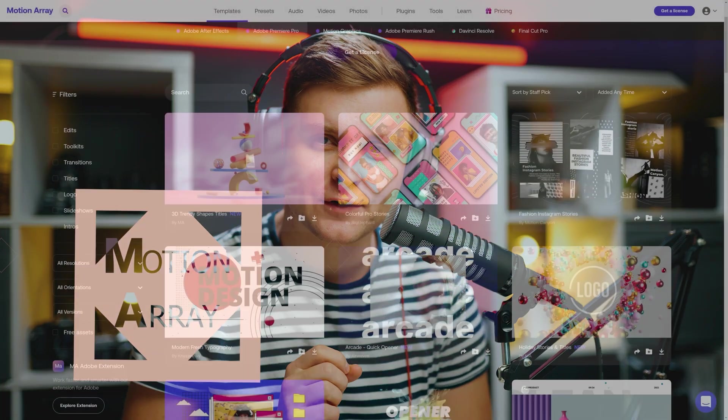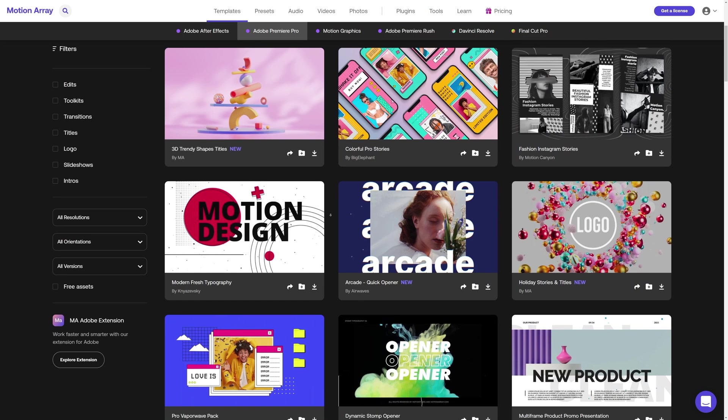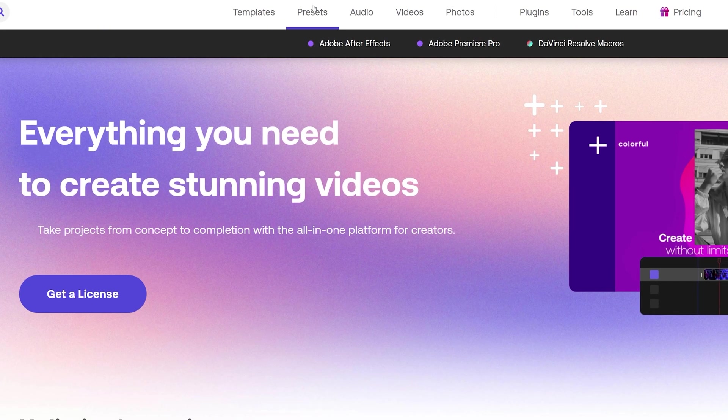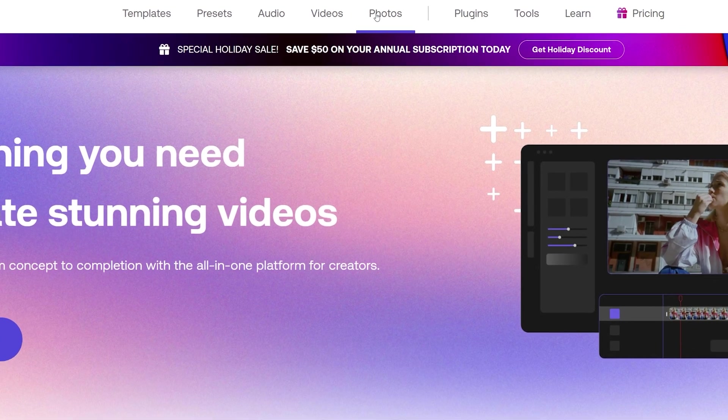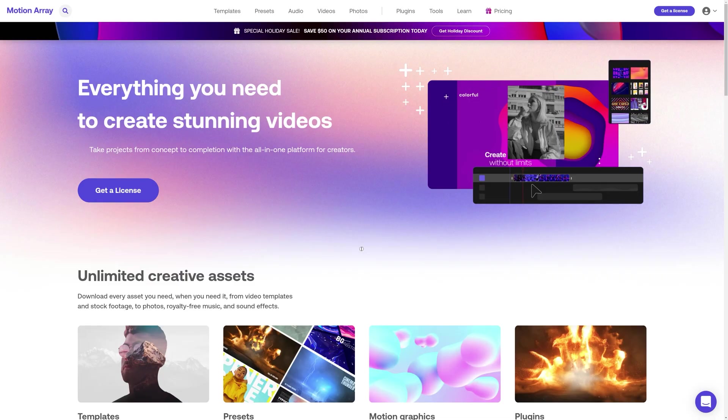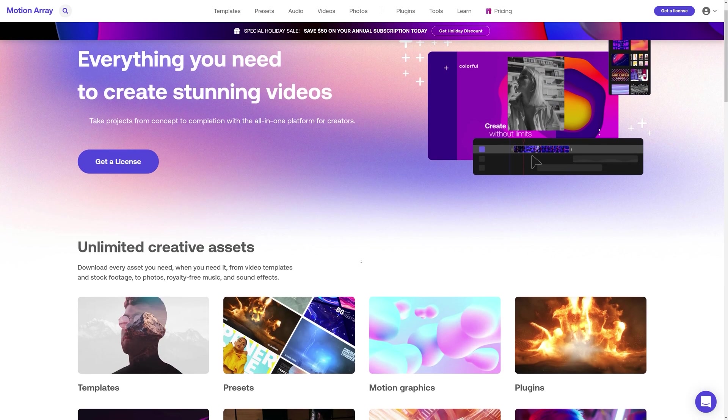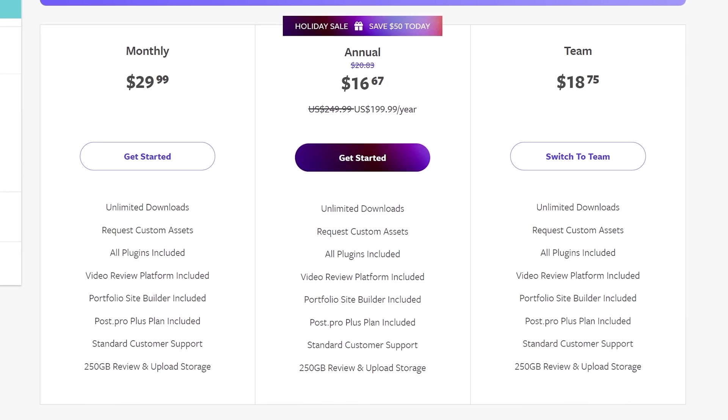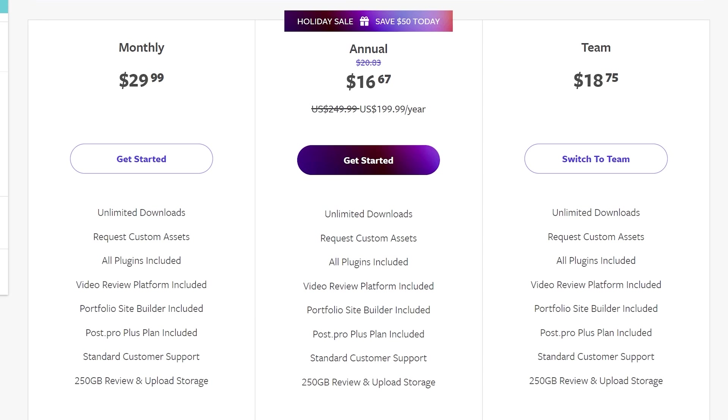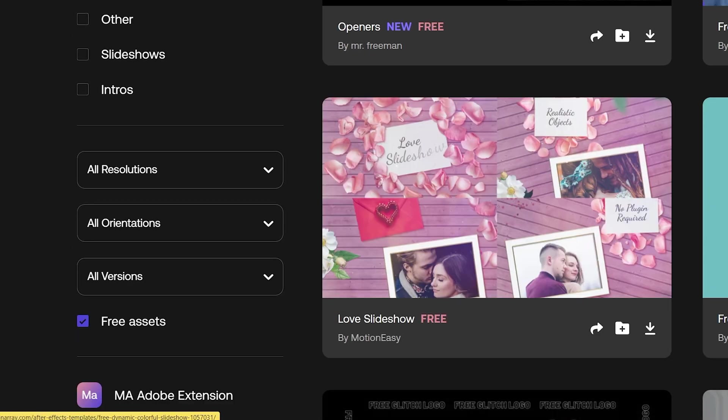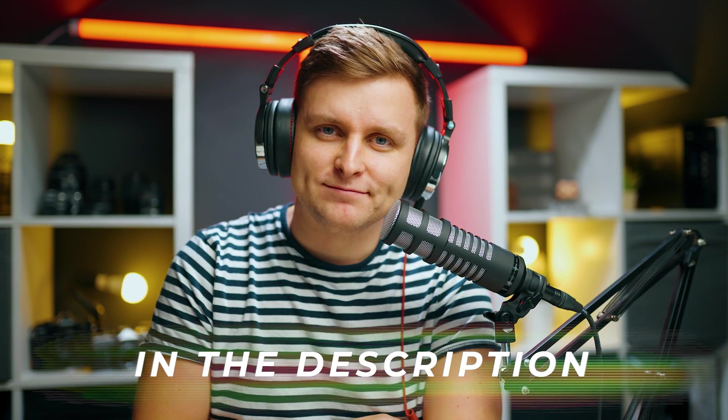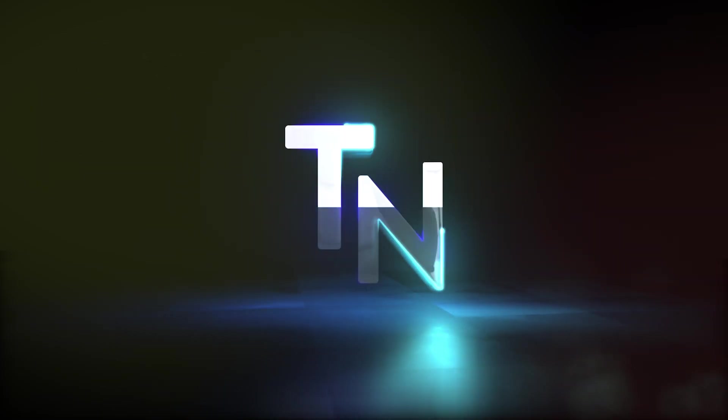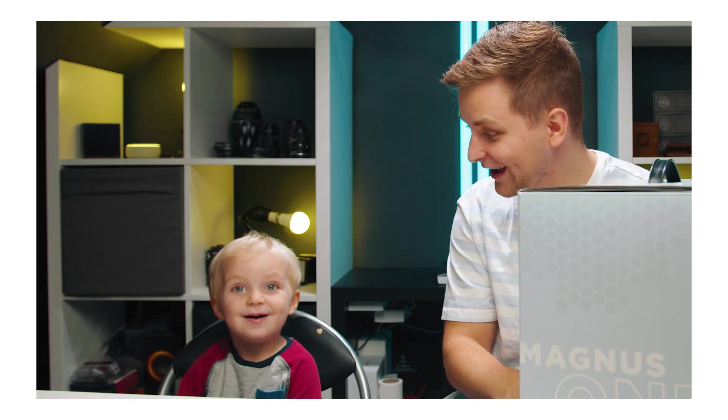Motion Array is a fantastic tool for creators to make better videos faster. Motion Array has over 80,000 premium quality templates, presets, plugins, music and sound effects, stock video and photos. In a nutshell, it's a one-stop shop for all your video post-production needs. Configure the membership to suit your needs, pay annually, monthly, cancel anytime you want, and enjoy unlimited downloads. Not sure about Motion Array? Go try out the hundreds of free assets available on the website. Check out Motion Array in the video description below.